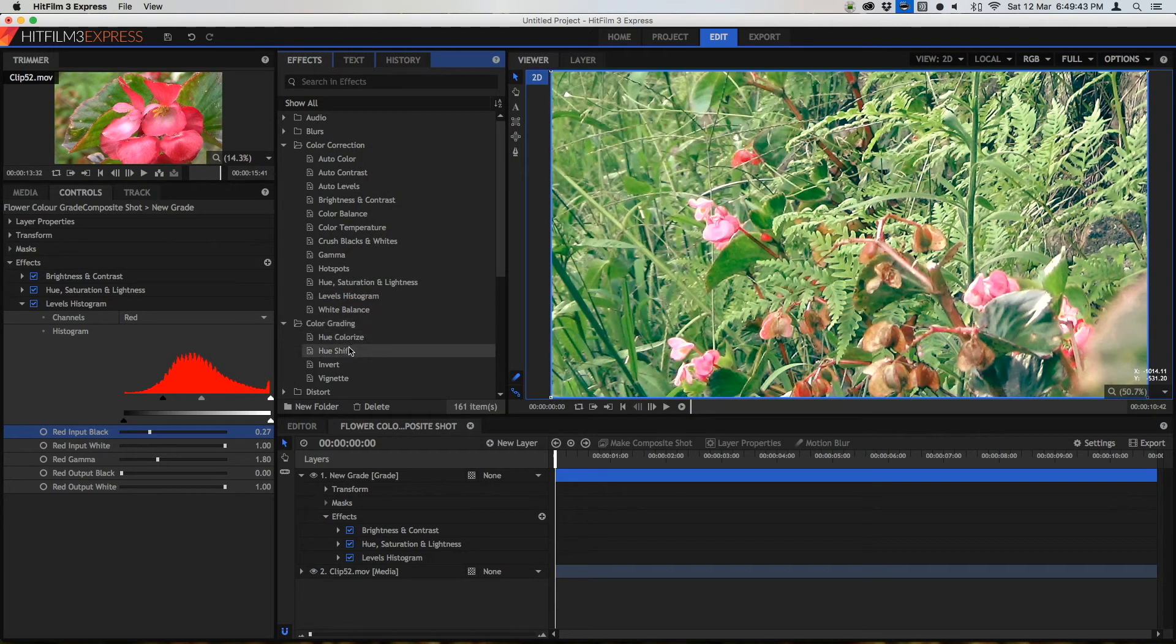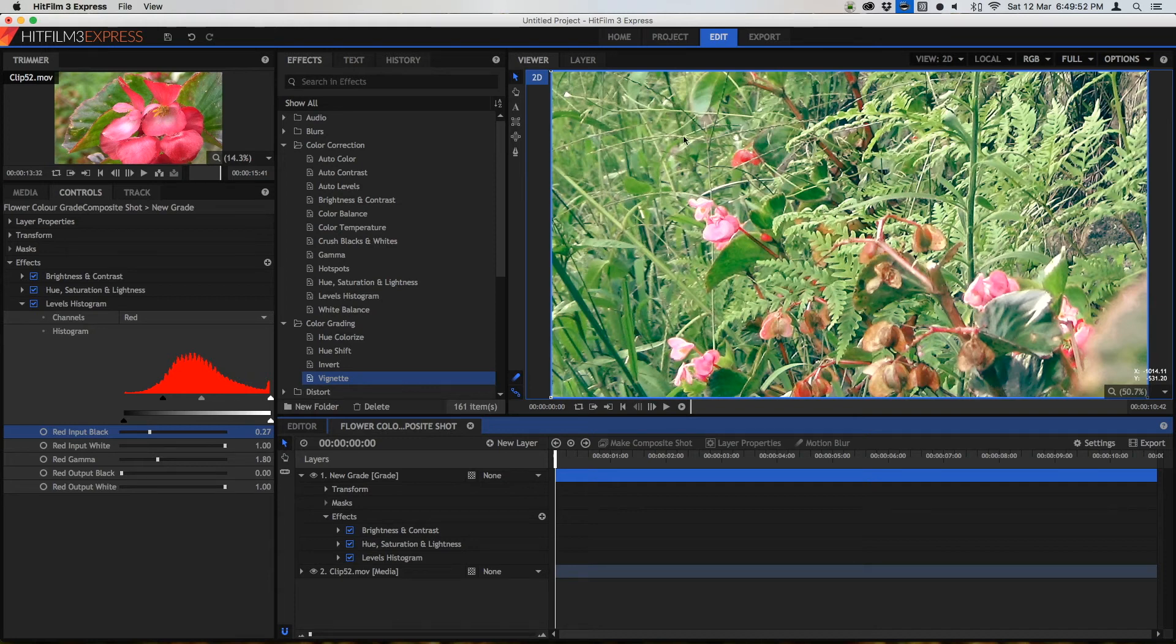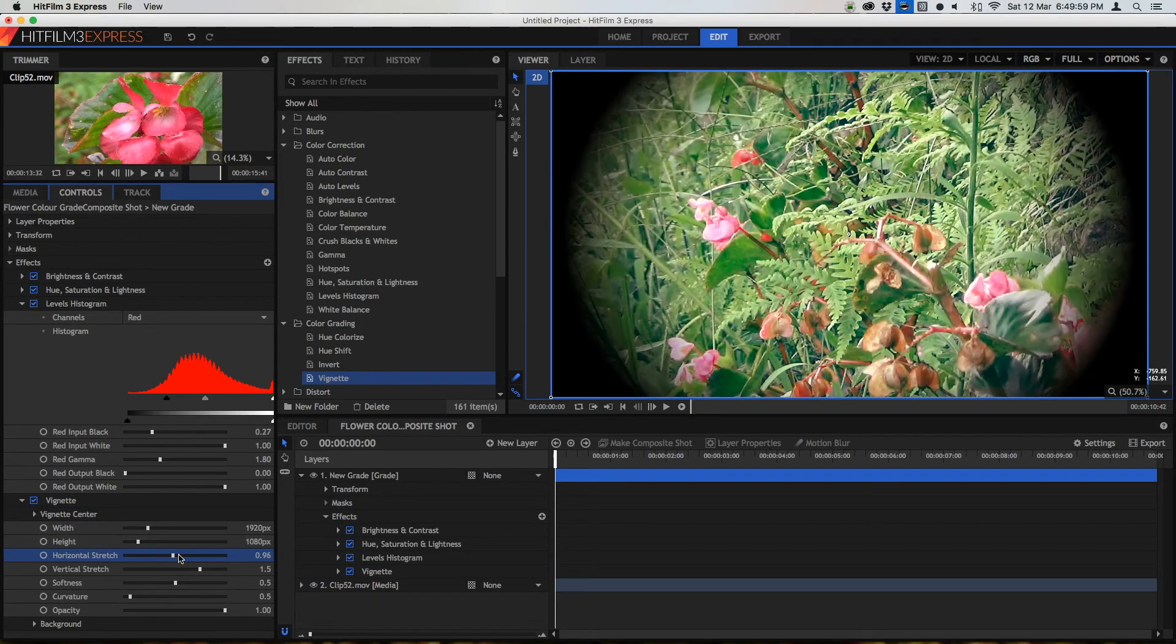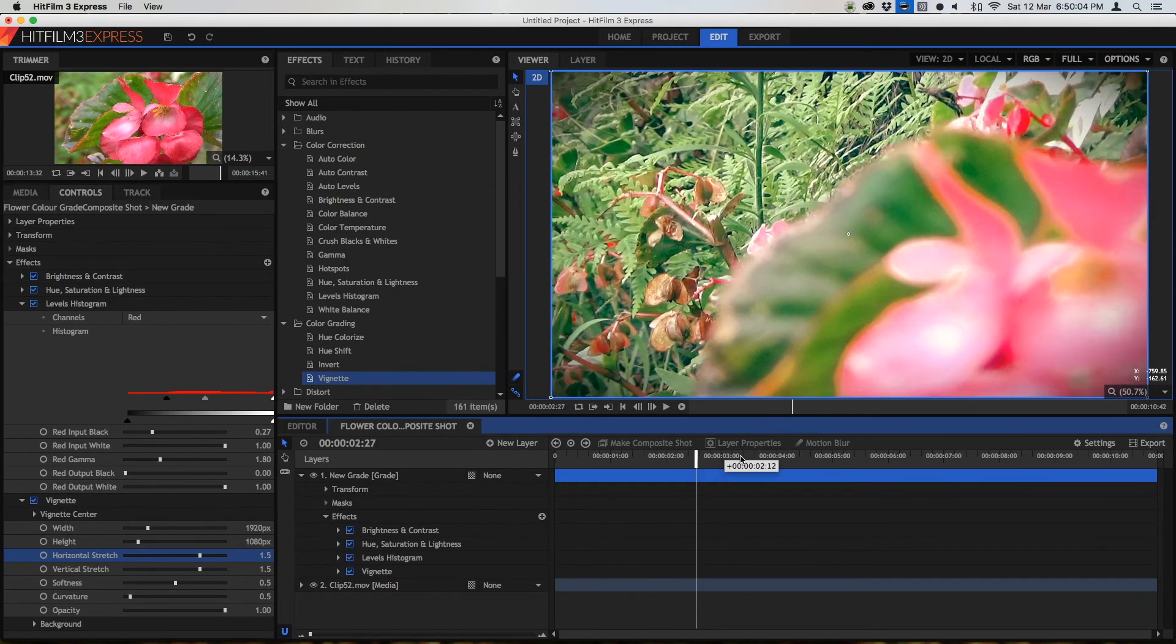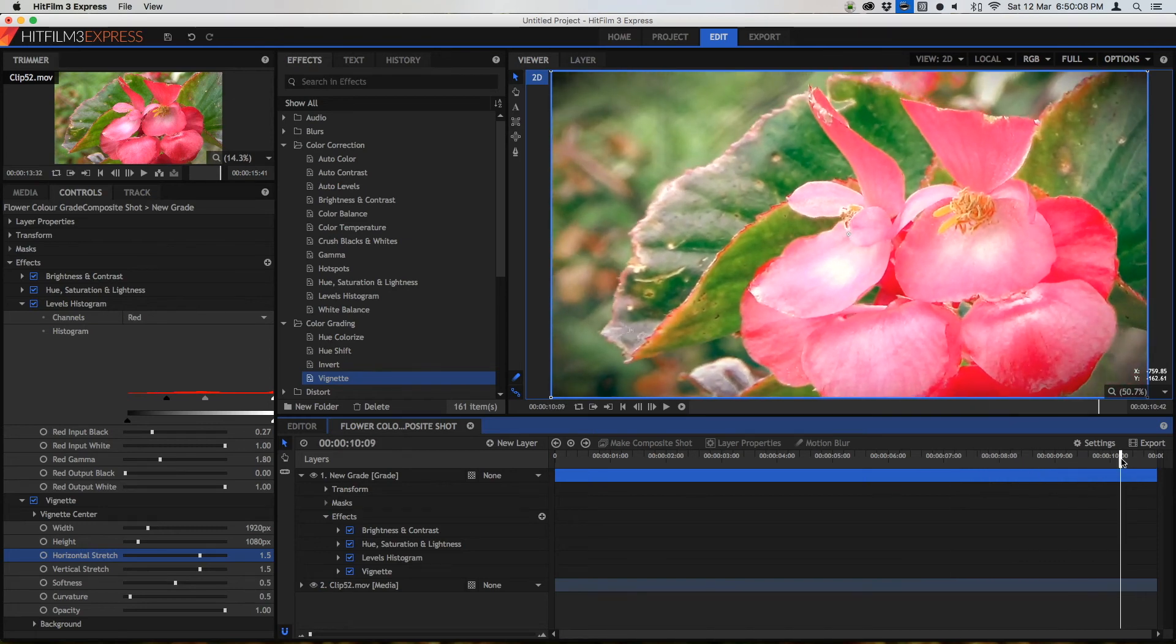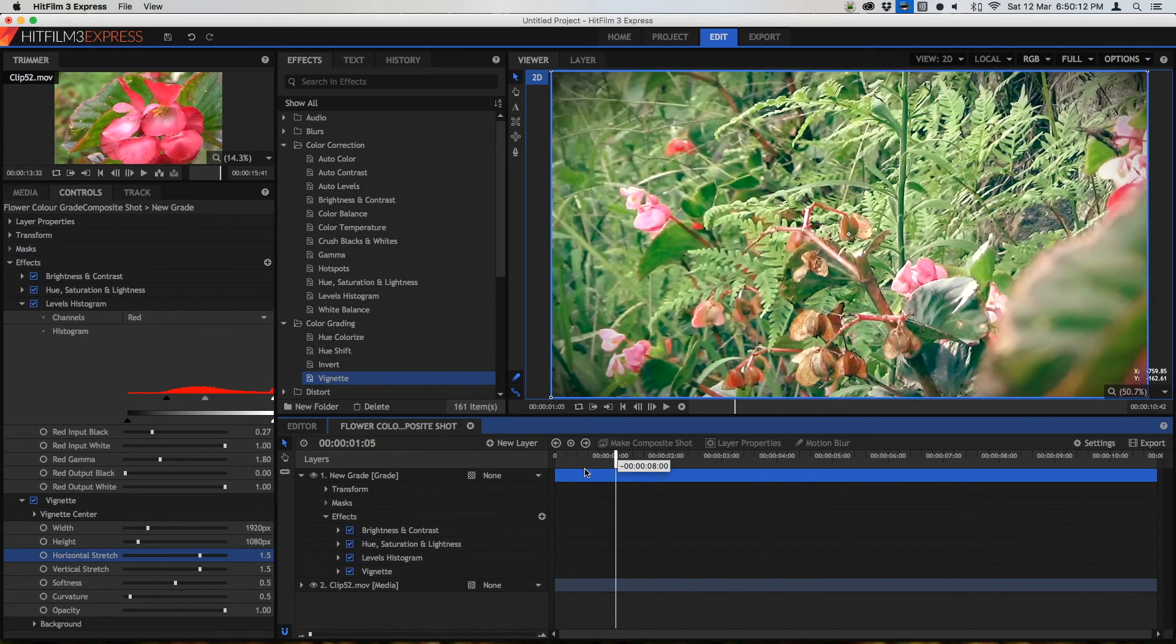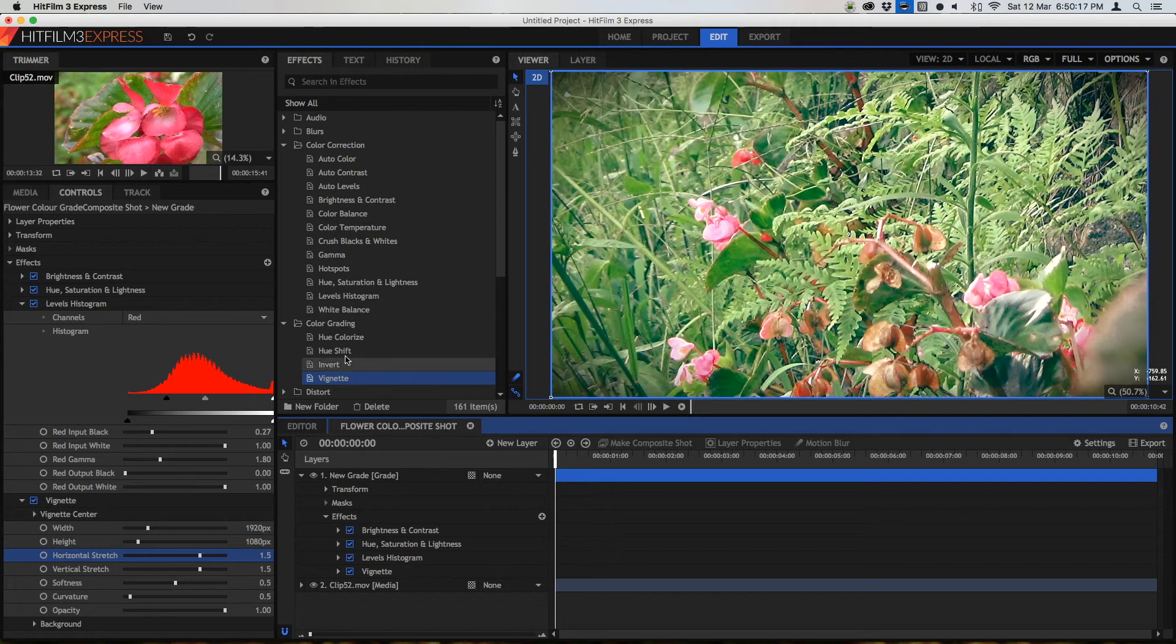Some of these effects we can do are for example a vignette. When we apply a vignette we're basically applying a vignette. If you don't know what a vignette is it's these dark edges around the corner of your video that will basically make it look somewhat more cinematic. It darkens the edge of your video and sometimes you would find this on old film stock or something and I usually sometimes apply a vignette, depends, but I'm just going to go with the vignette to show you guys here.